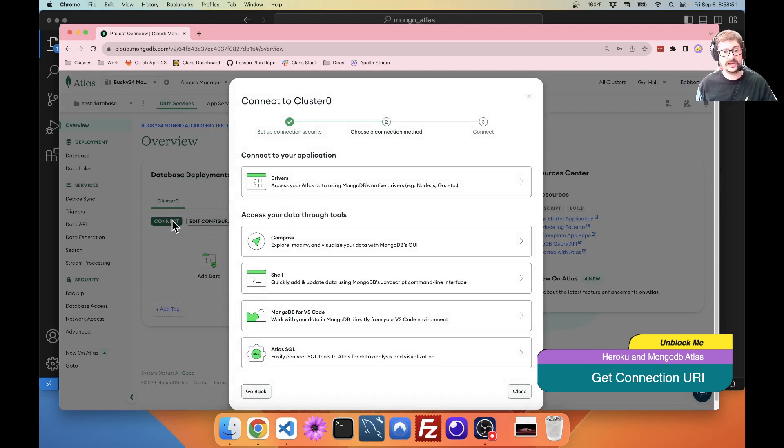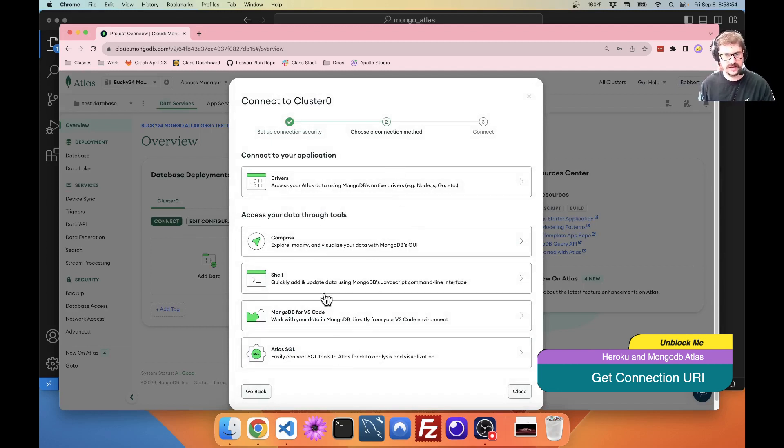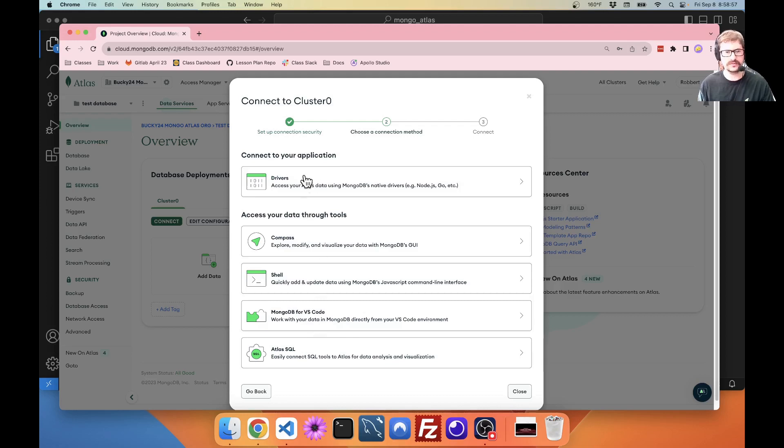And connect your application. So, there's a couple of options here. Compass, shell, MongoDB VS Code, Atlas SQL. We're going to say drivers because MongoDB native drivers, for example, Node.js. Mongoose counts as a driver.